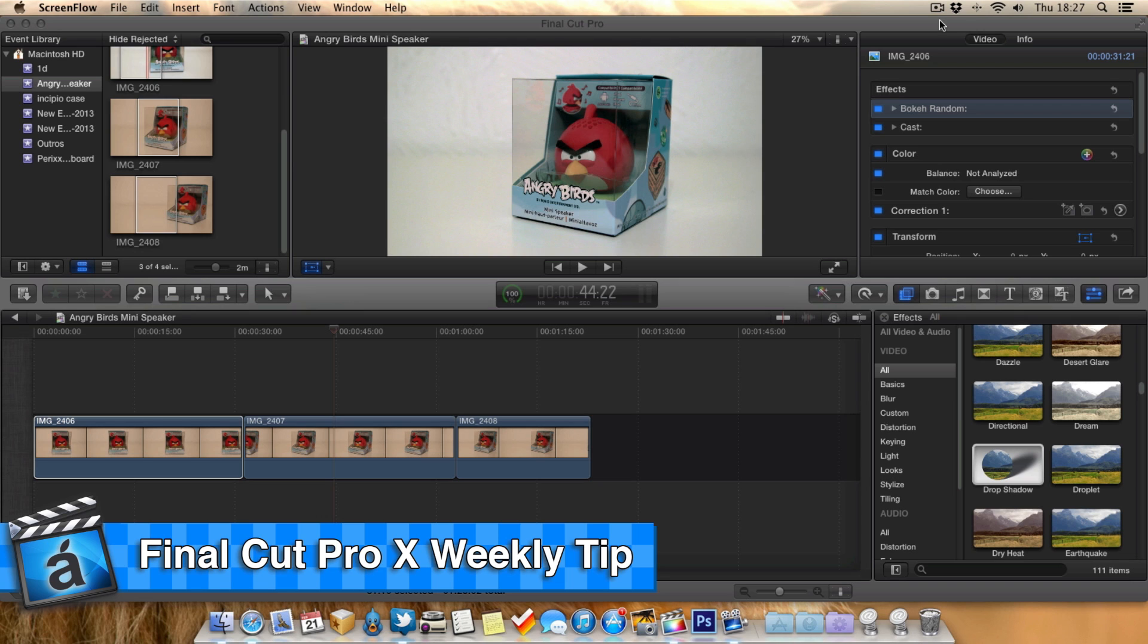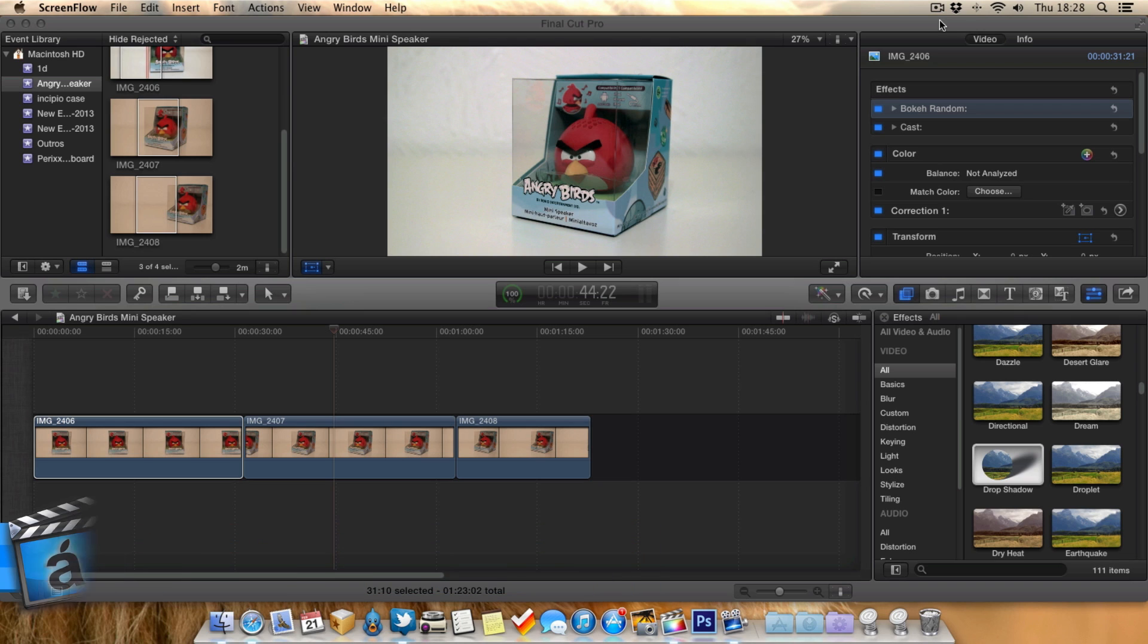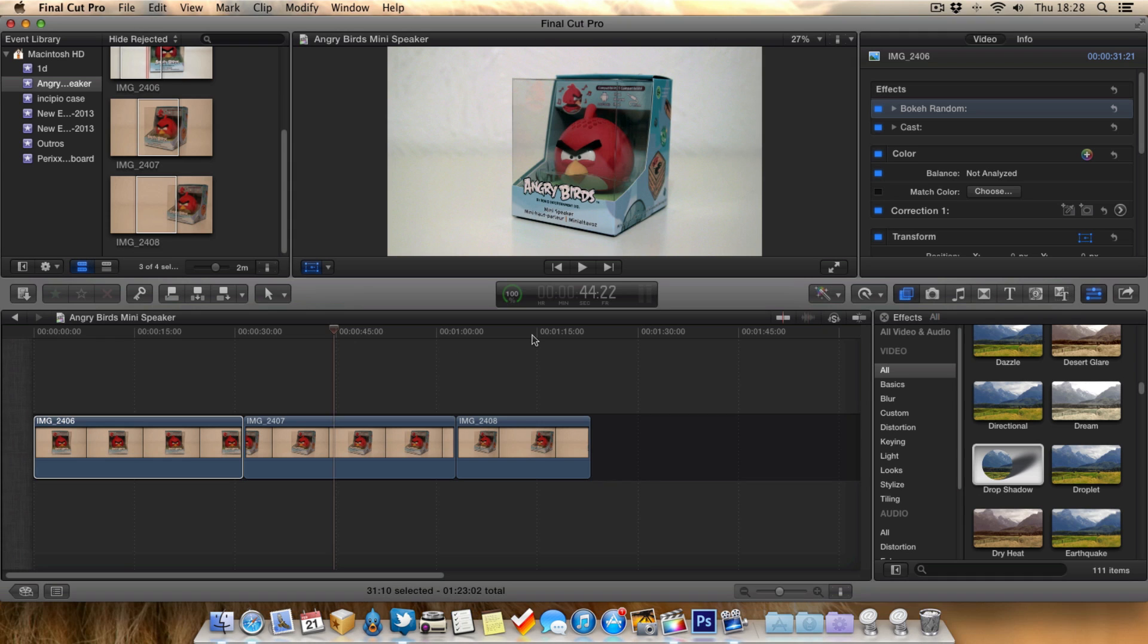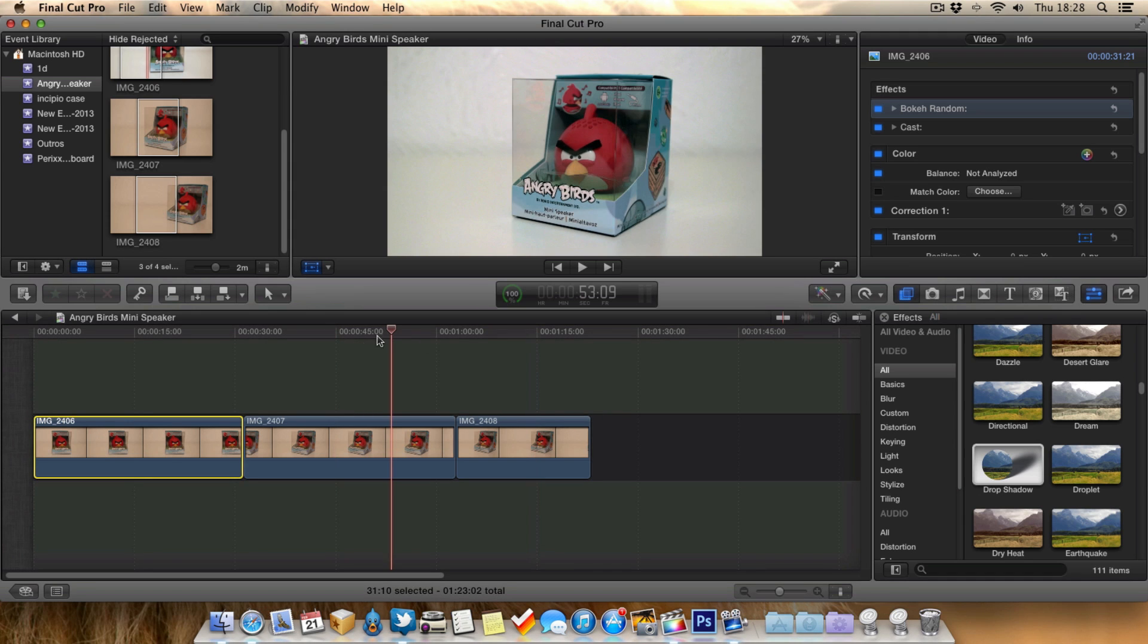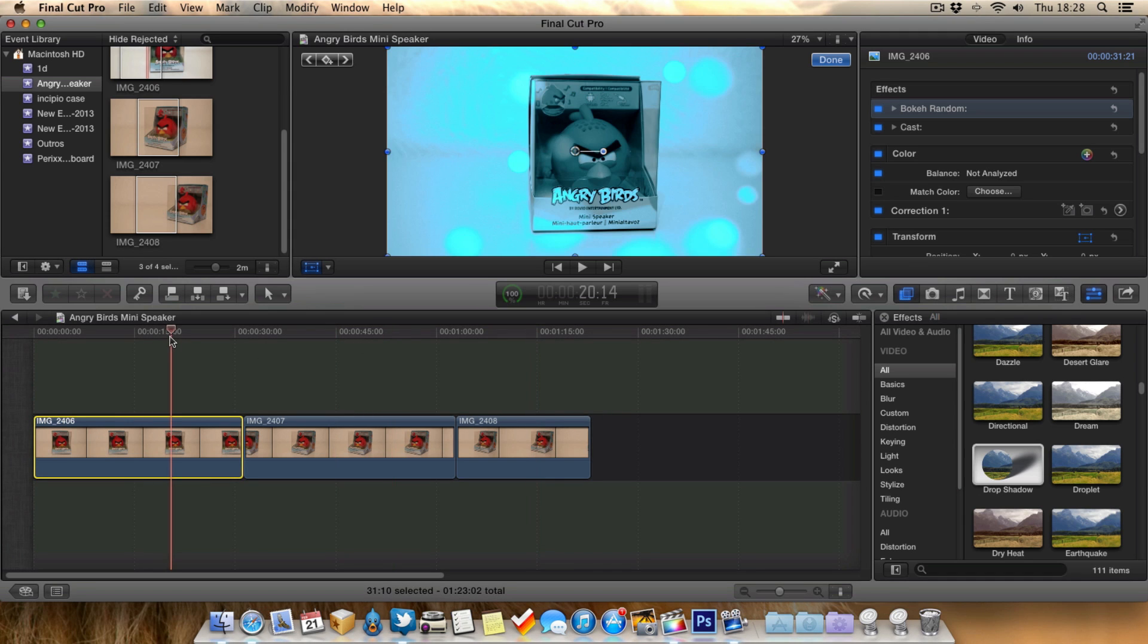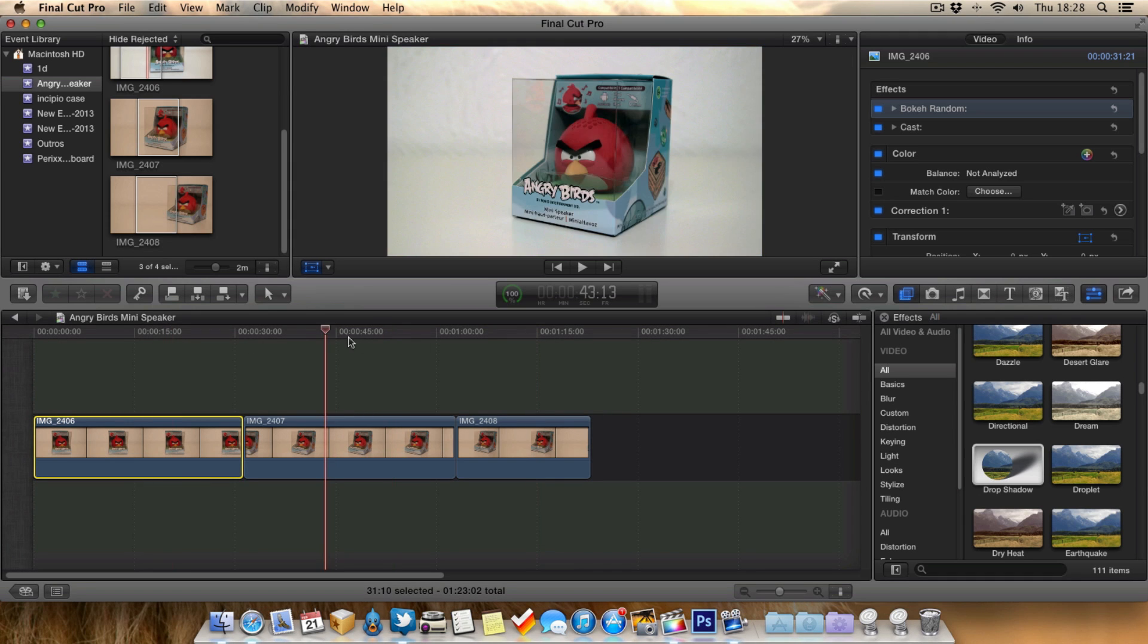I want to show you how to copy effects and attributes from one clip to another. As you can see in this timeline, I've got three clips of an Angry Bird from different angles.